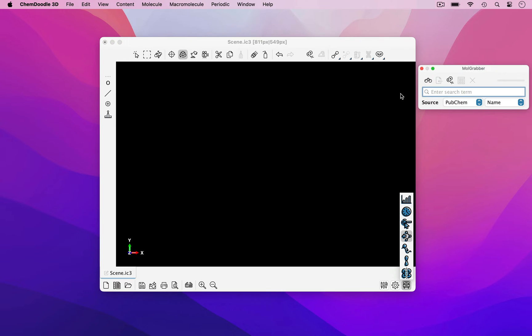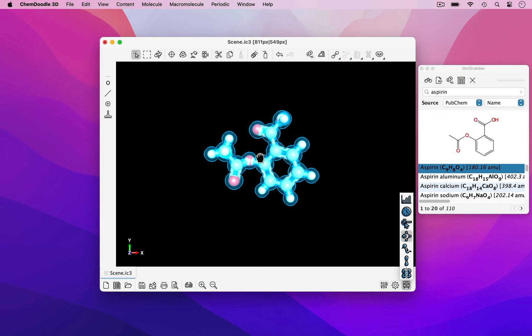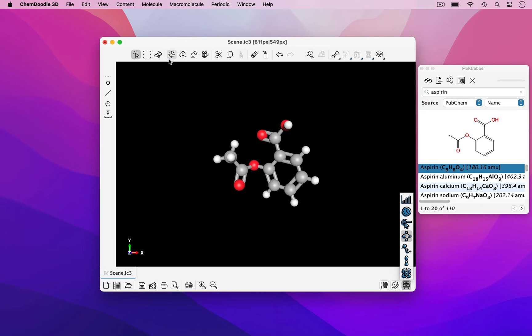I'll begin by searching for aspirin within the mole grabber widget. Once the chemical structure loads, you can click and drag it into the canvas and recenter the scene.